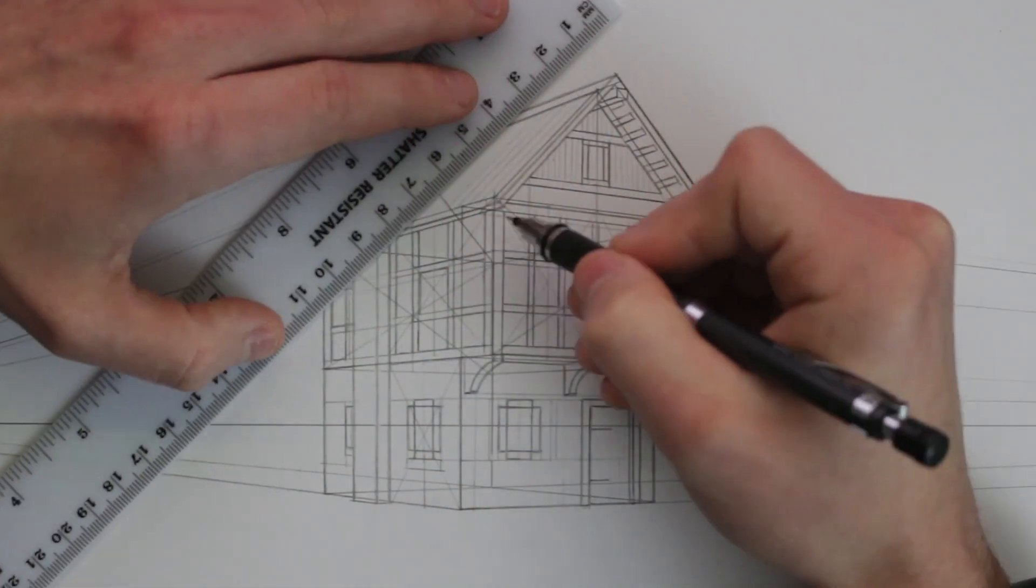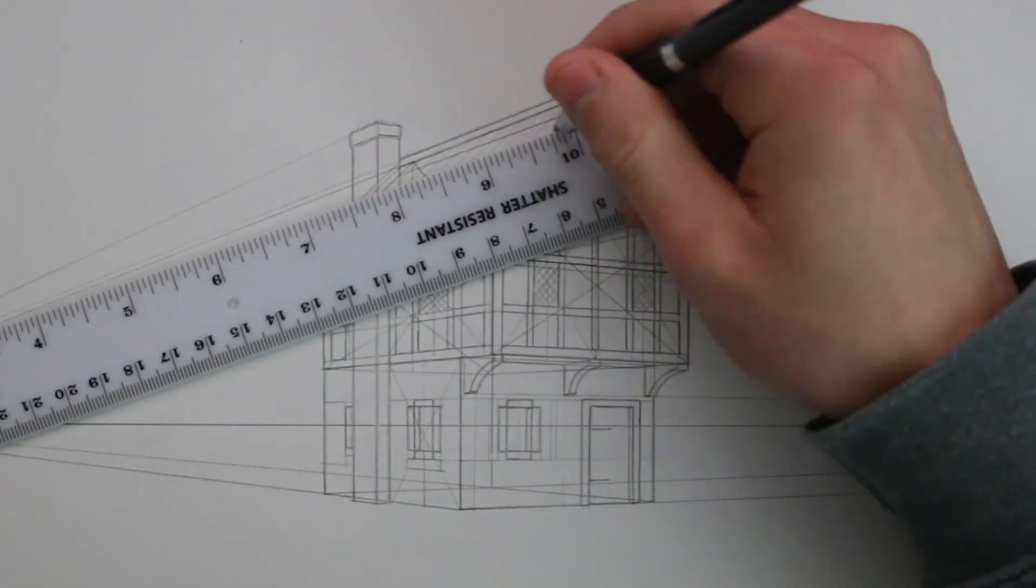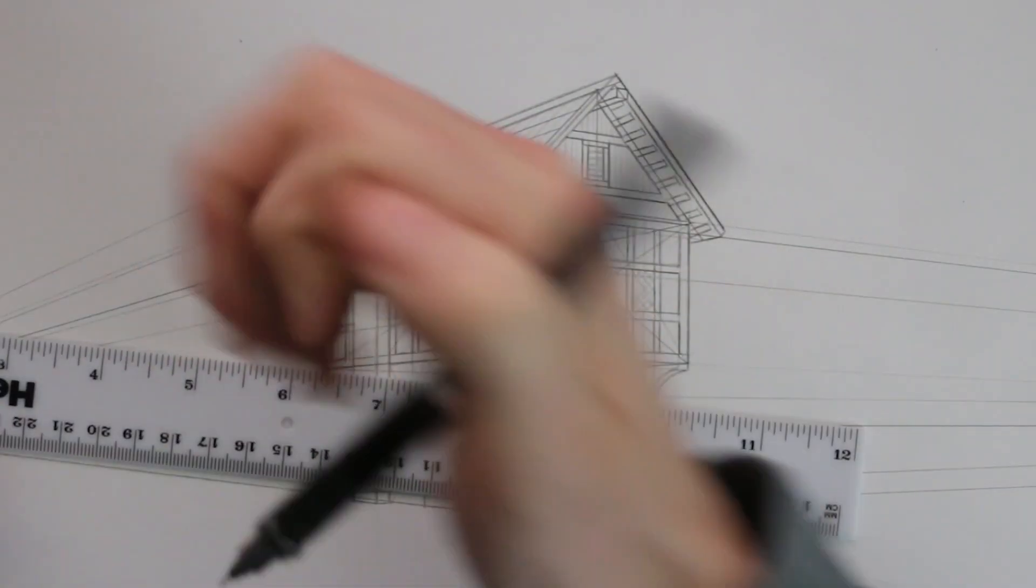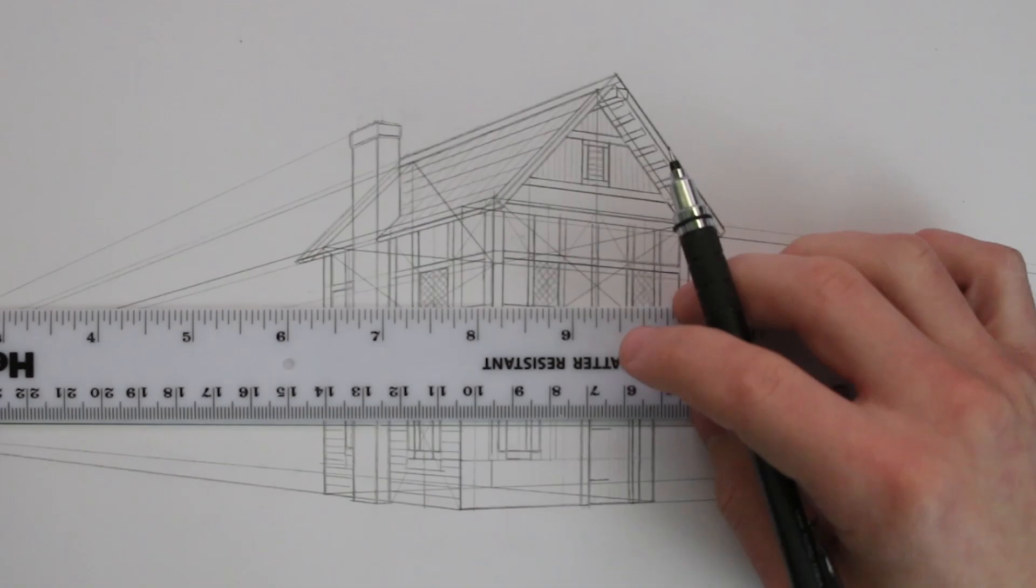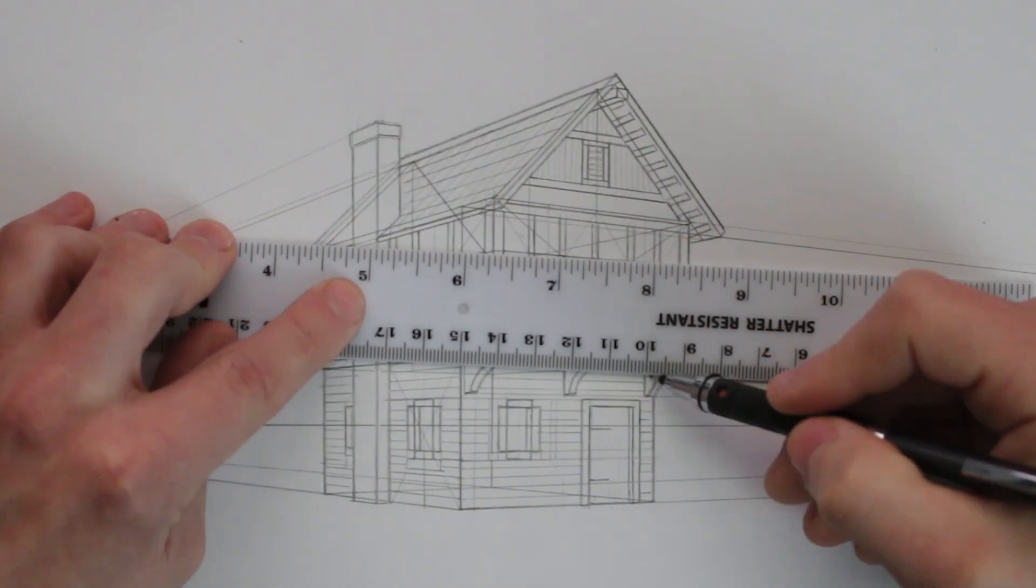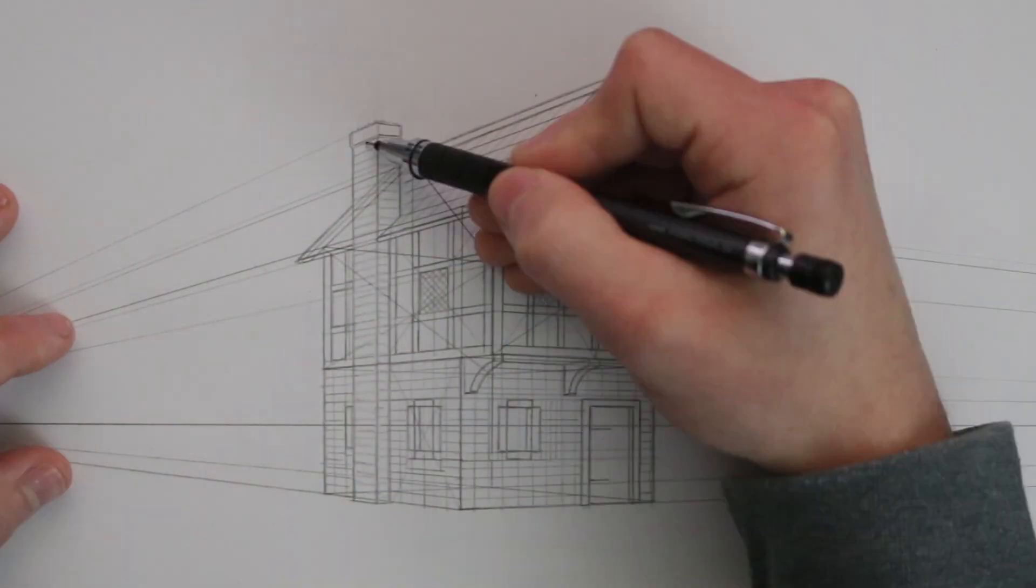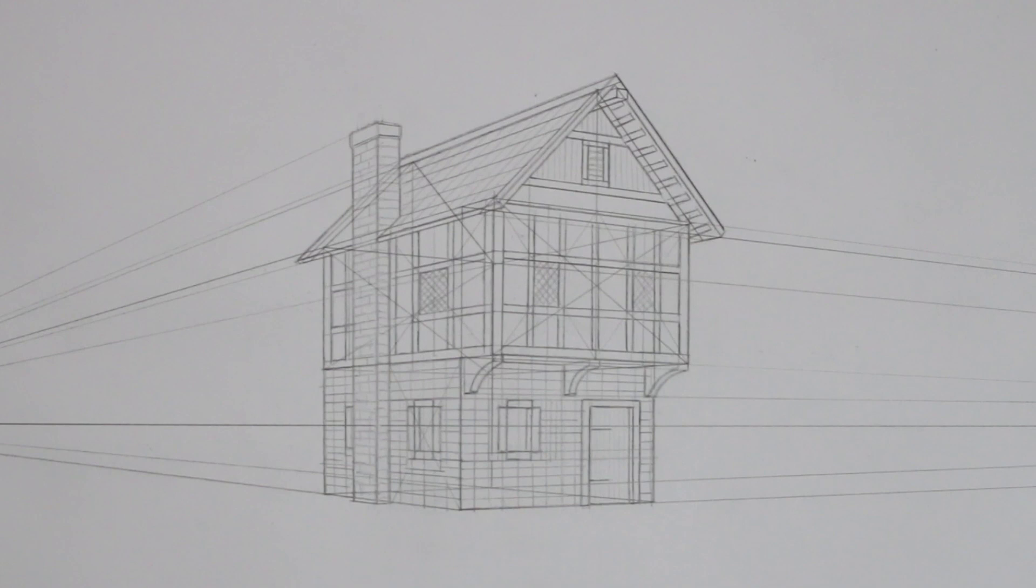I also add some details to the roof, to the windows and also to the stone section below. Here this is in time lapse but I also continue to develop the drawing before rendering it.